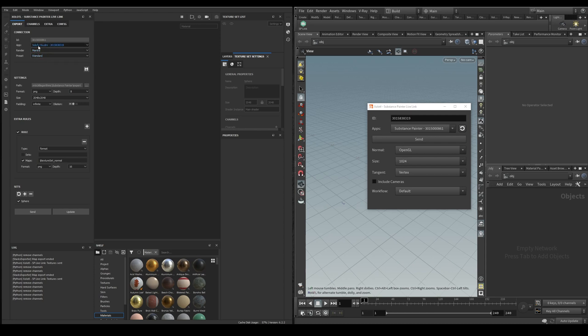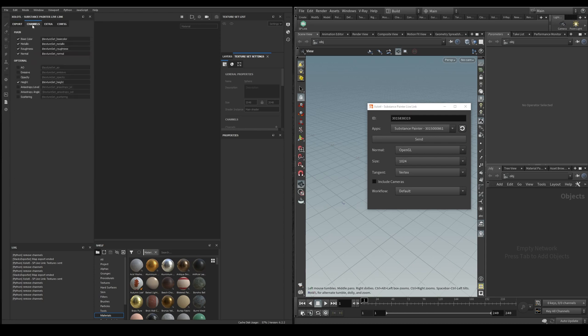Once you select the render and the preset all the available maps for that preset will appear in the channels tab. The maps that are shown in the main section are the basic maps needed for a PBR material and the ones in the optional can be used depending on the material, for example emissive and opacity.